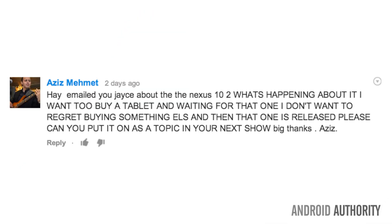First question comes from Aziz, who's been very persistent and adamant about getting updates and news about the Nexus 10. He emailed asking what's happening with the next Nexus 10 — he wants to buy a tablet and doesn't want to wait too long or regret buying something else. I haven't answered because we try not to deal in rumor questions without credible substance, but here is what we have so far.